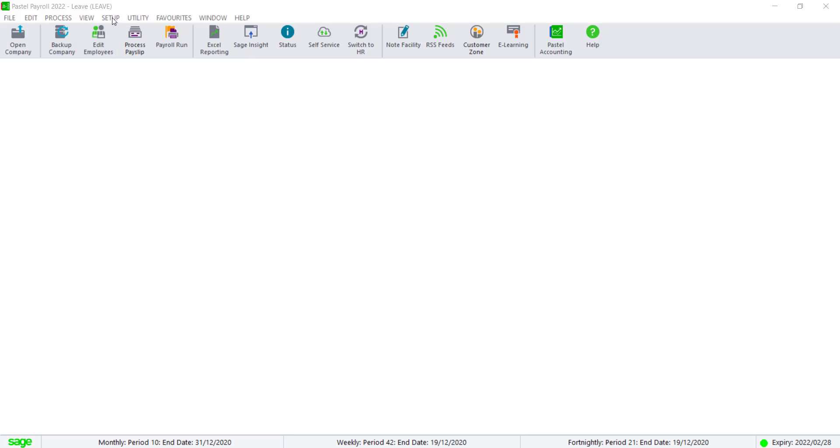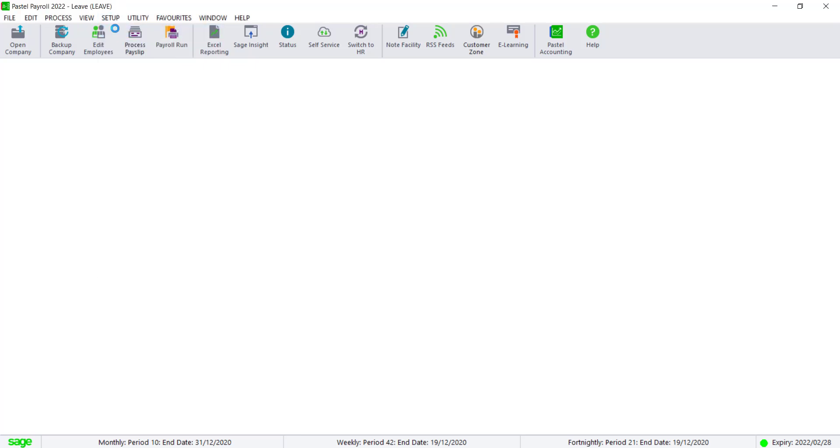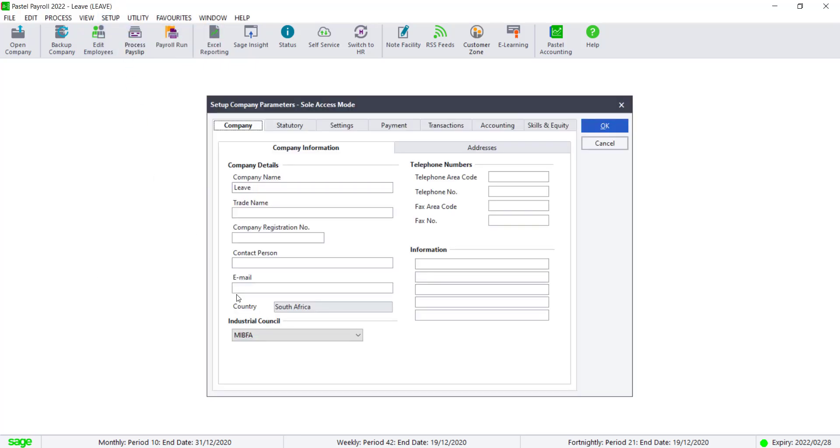Navigate to Setup, Company Parameters, and ensure that the council has been selected.